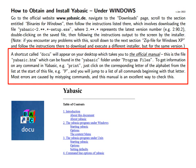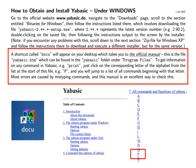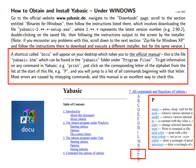To get information on any command in YABasic, for example print, just click on the corresponding letter of the alphabet from the list at the start of the file. For example, if you click on P you will jump to a list of all commands beginning with that letter of the alphabet.